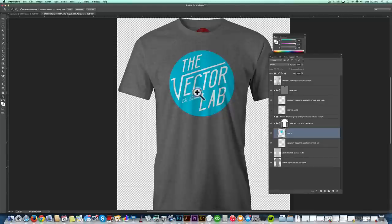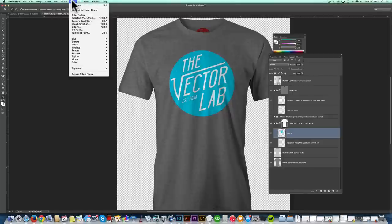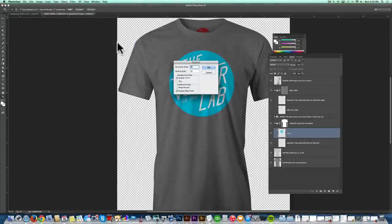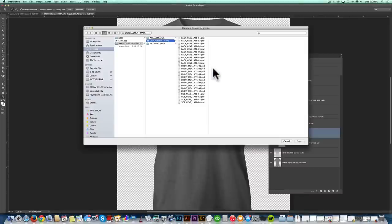And then go Filter, Distort, Displace. And I'll leave the horizontal scale and the vertical scale at a default of 10 each. Click OK.